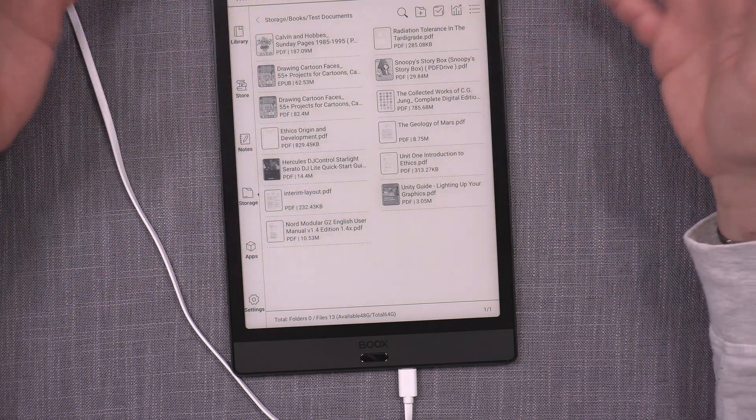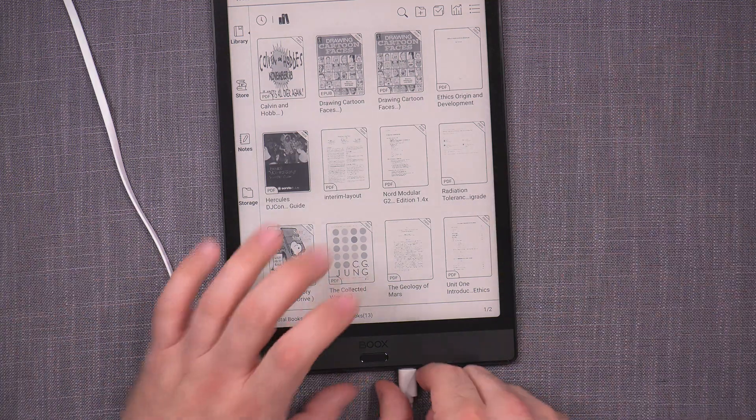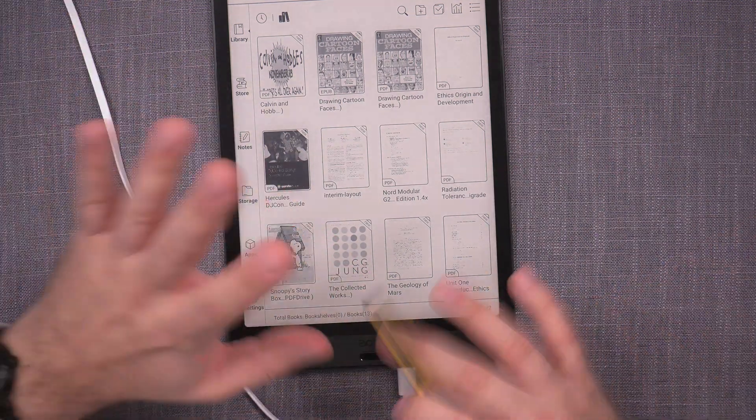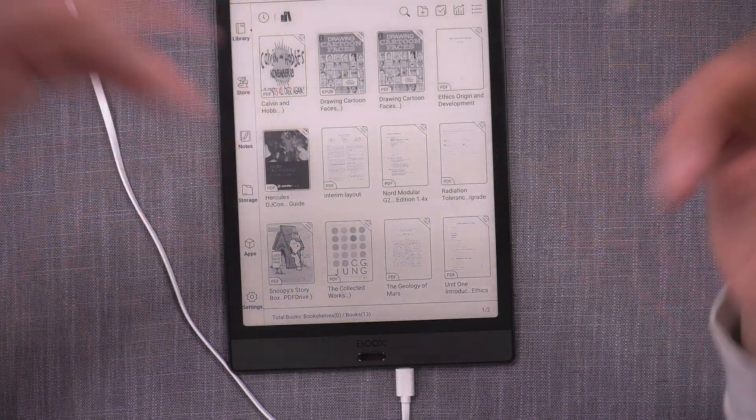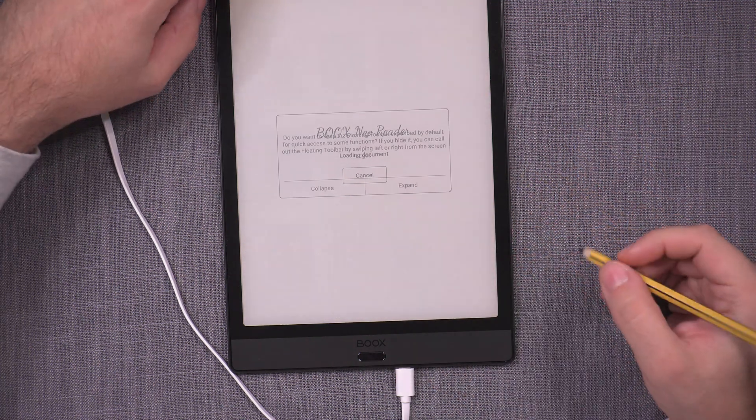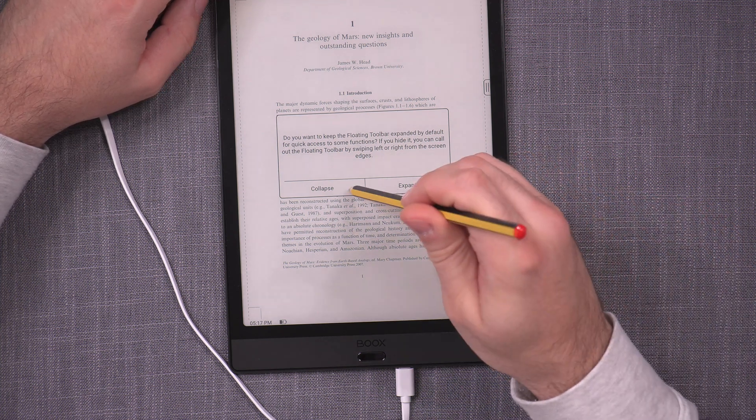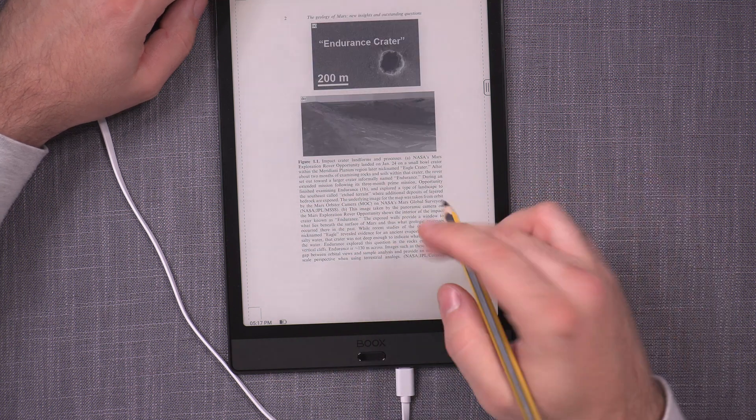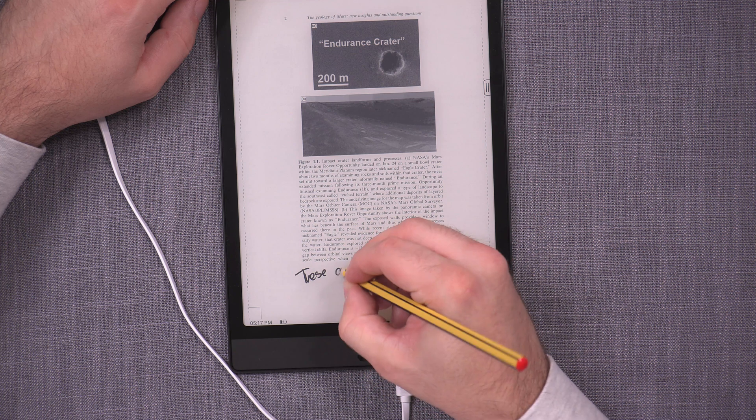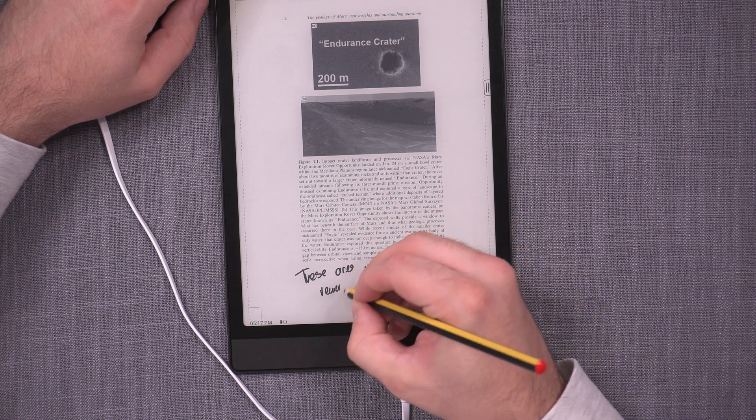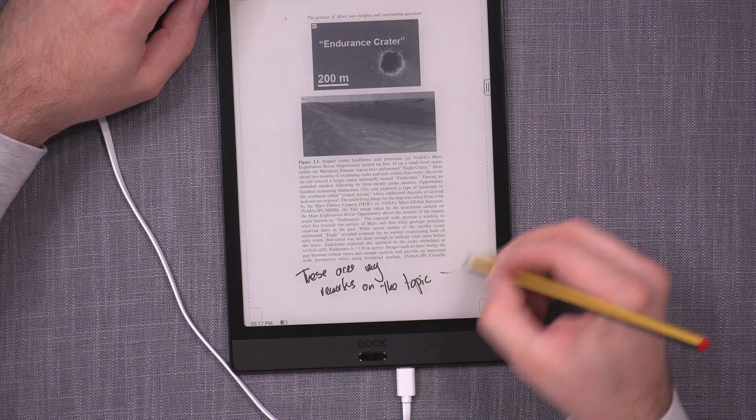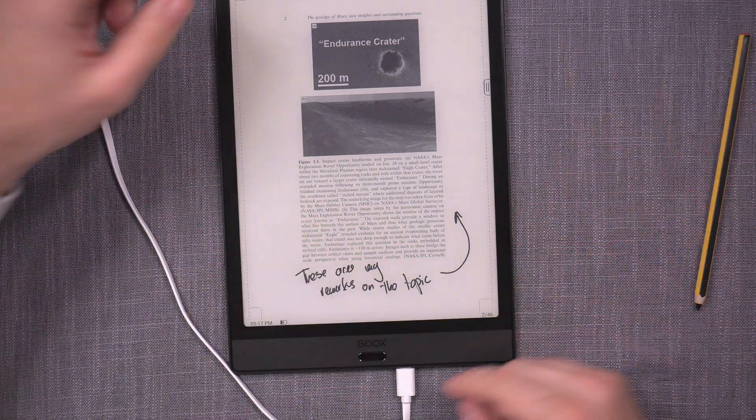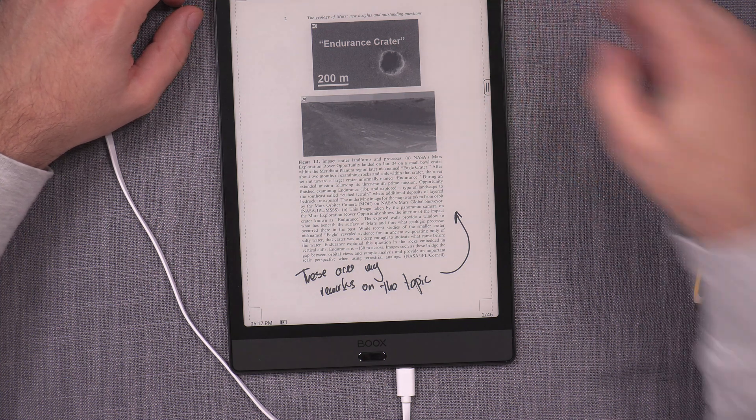All of the books have been transferred including the giant one and if I go to the library it automatically already figured them all out. I'm gonna remain connected because I want to take the files off of it as well at some point. Let's open up geology of Mars and I'm gonna go to page number two.